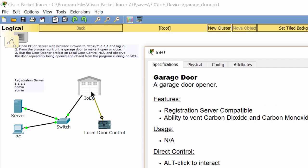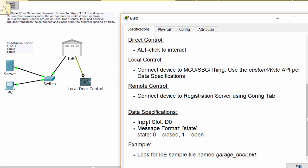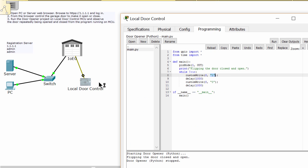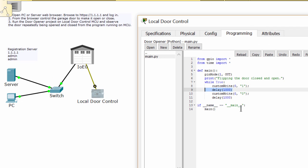Now we examine the garage door. You see that on the data specification, 1 equals open. So this function is to open the door. And after 1000 milliseconds, the MCU will send another message to the door with parameter 0, means close the door.